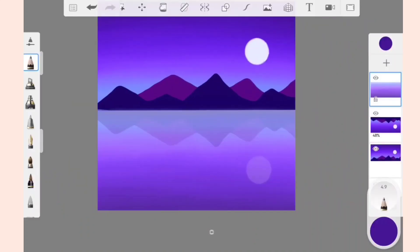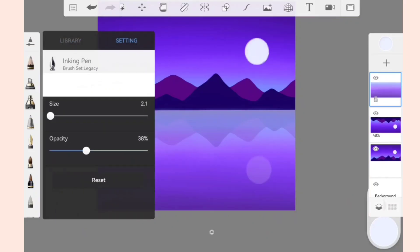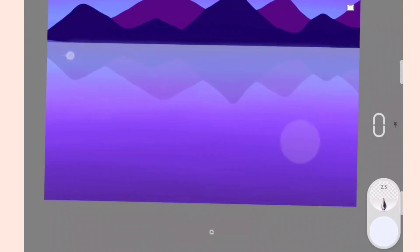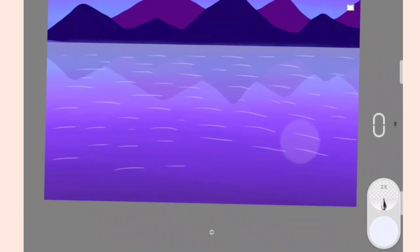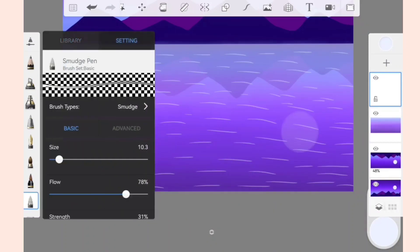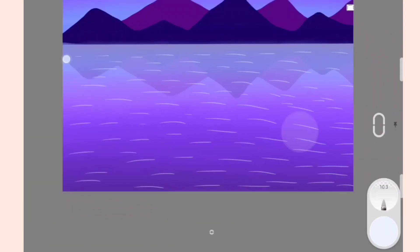Now to draw the water reflection, first select the white color. Open the brush library and select Inking Pen. Adjust the opacity and size of the brush and draw small lines on the flipped part of the drawing to show the water reflection. Now open the brush library and select Smudge Pen, and add dots to blend all these lines perfectly. This will give a perfect water reflection effect.